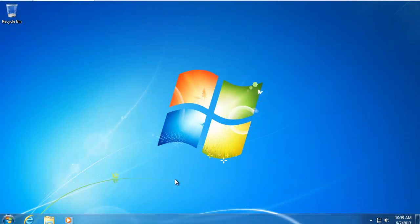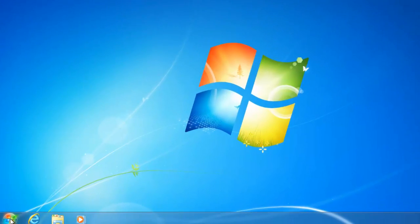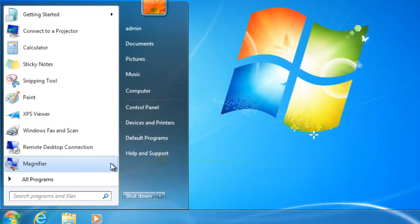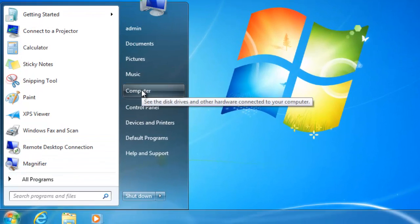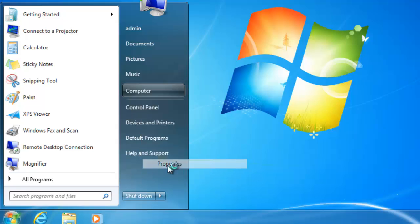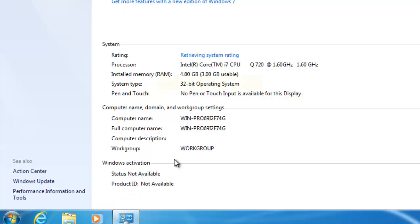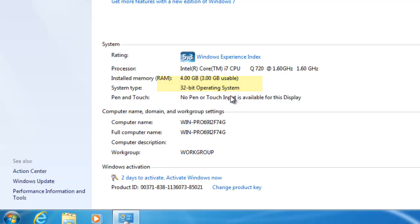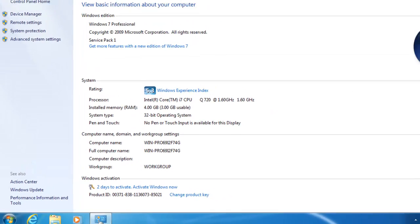Well, here we are on my Windows 7 desktop. I'm going to first check and see what version I'm running. As you can see here, I'm running the 32-bit version. So I will install the 32-bit version of SQL Server.